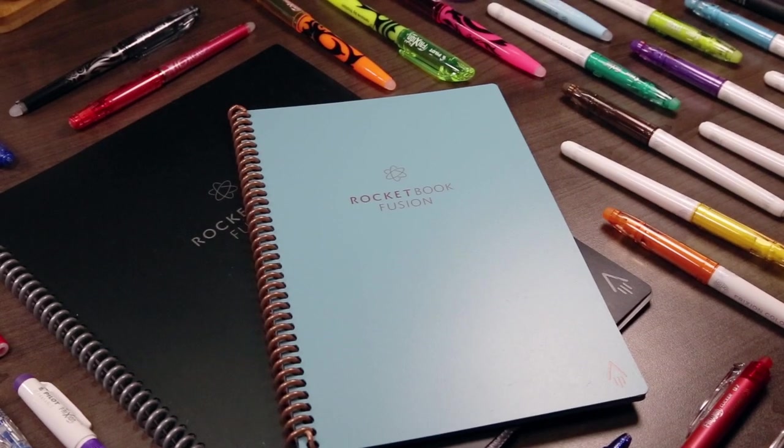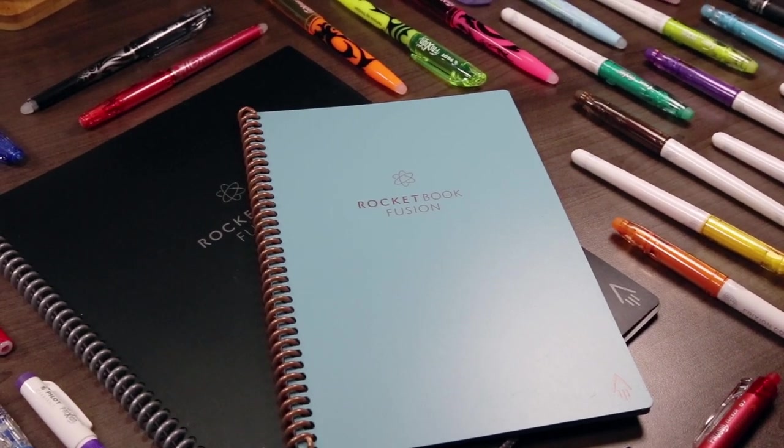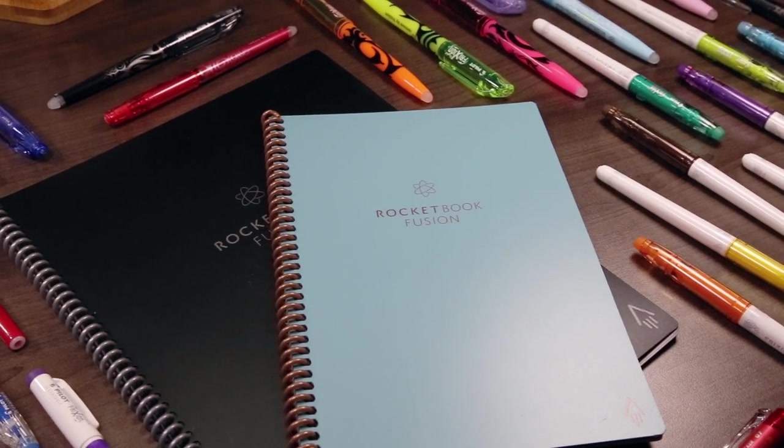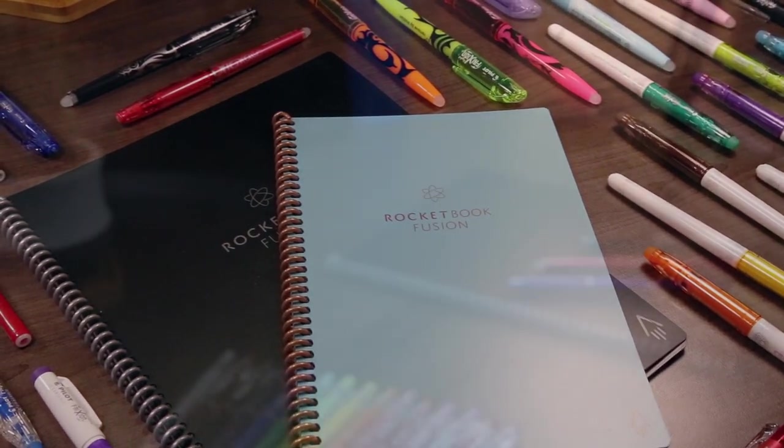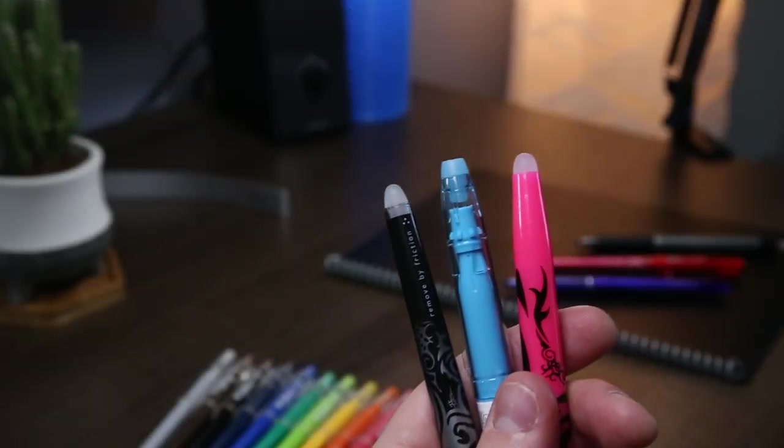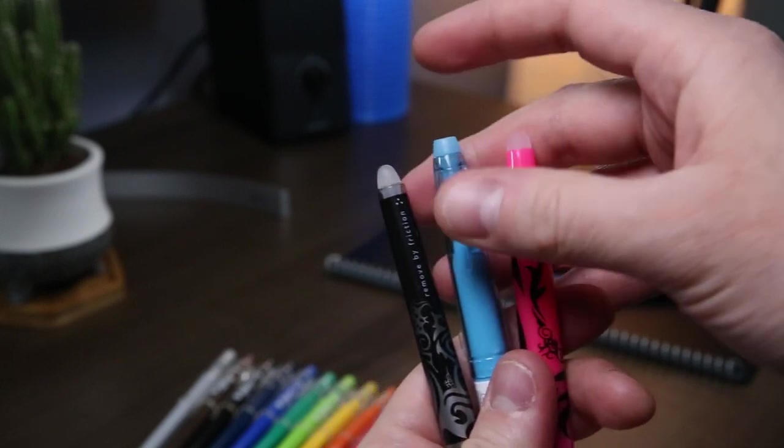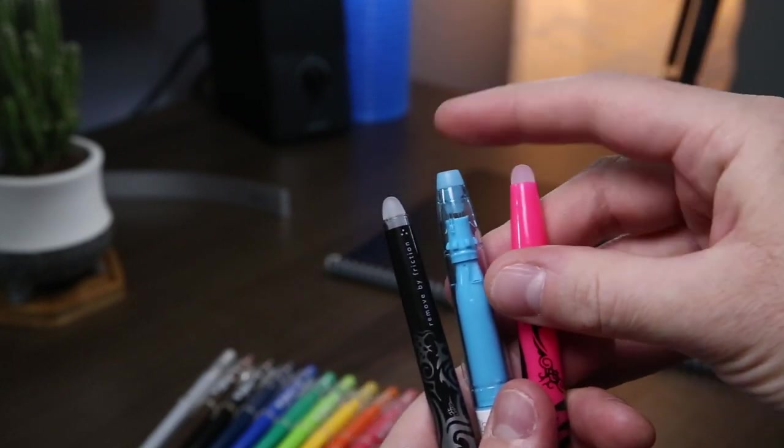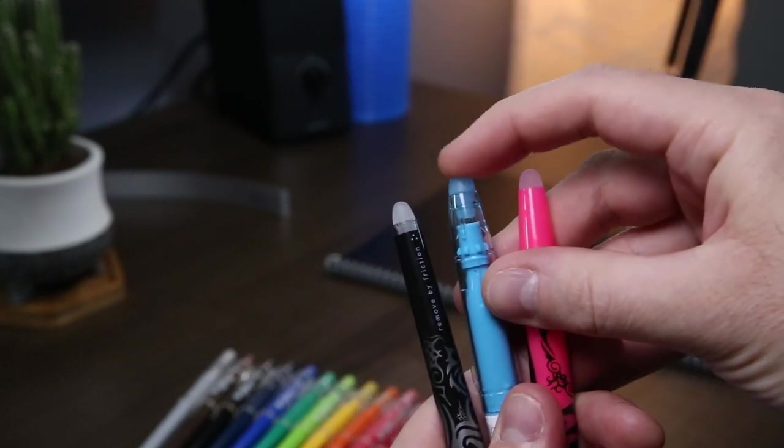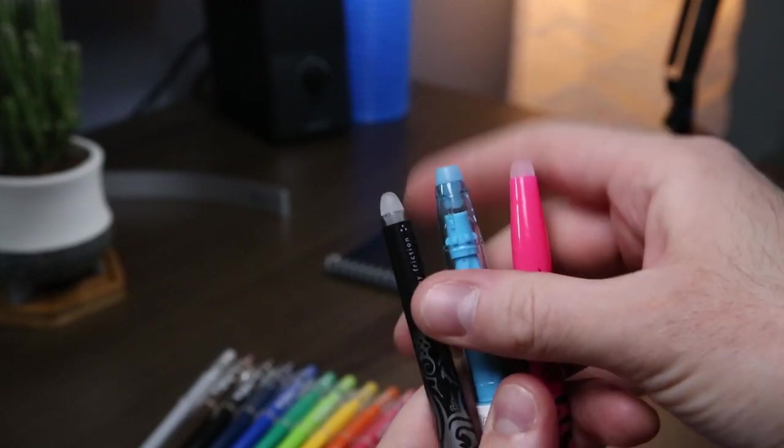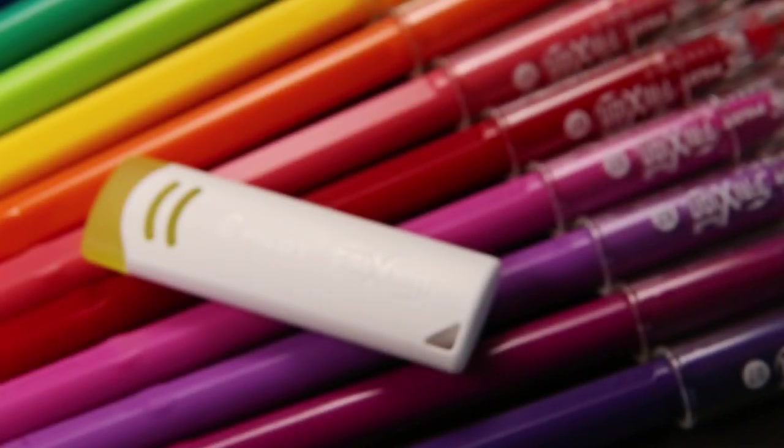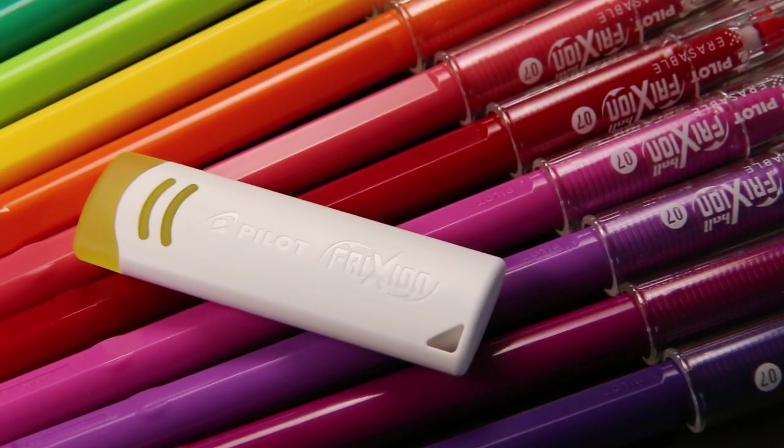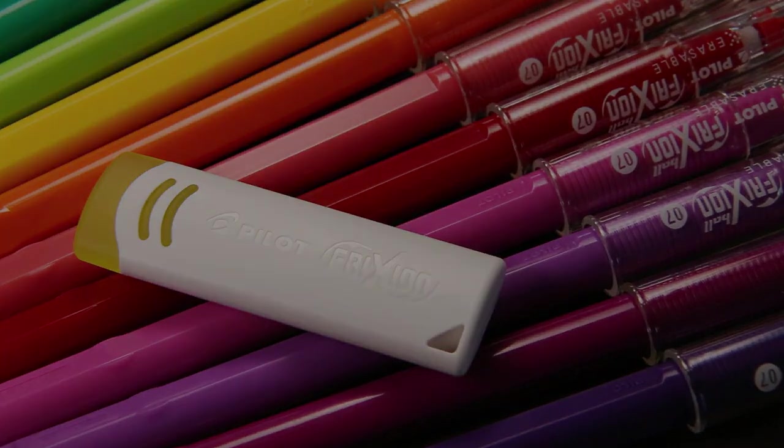Regardless of which Friction products you end up choosing for your Rocketbook, they all come with erasers. But as I demonstrated in my last video, you want to be careful with using these on the polyester composite pages, because they can remove the coating that allows the ink to adhere to the pages properly. Given this, the one Friction product I don't recommend you pick up is the dedicated eraser.